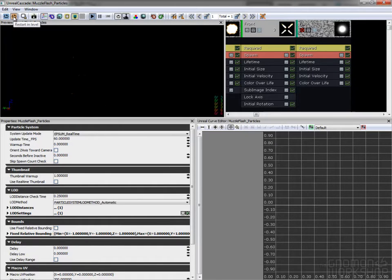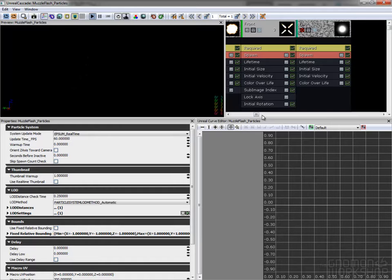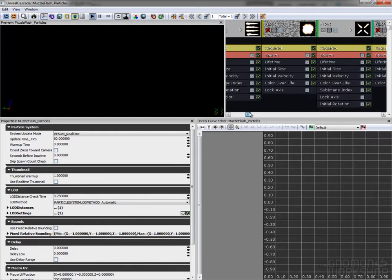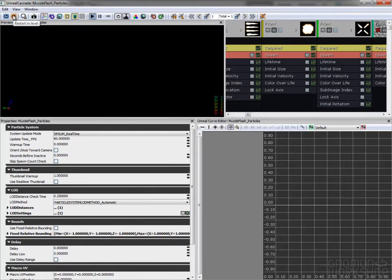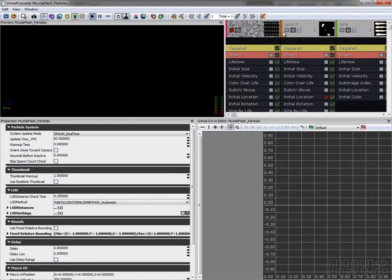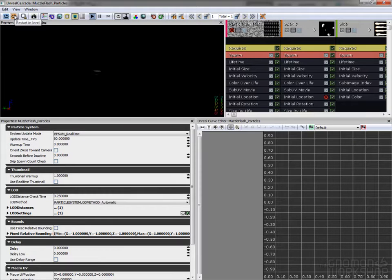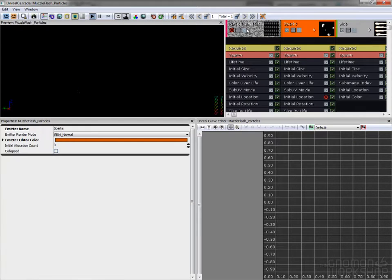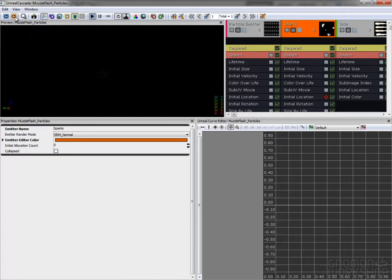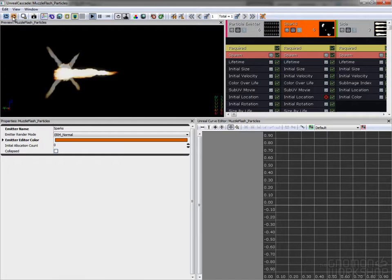Every particle is locked on its own axis and is set up in local space as it follows the gun it spawned from. I'm also adding some sparks and a smoke that lasts after the shot is fired. This one must not be in local space as it has to stay where it spawned.